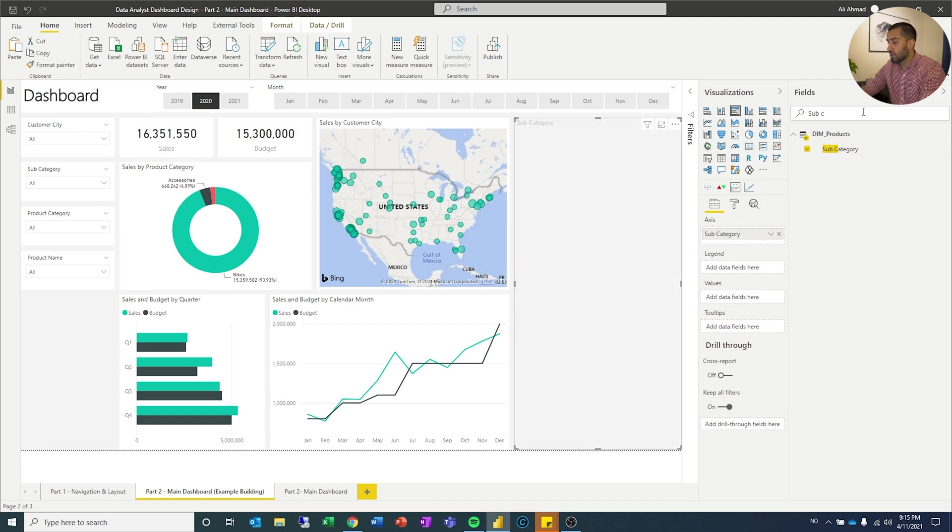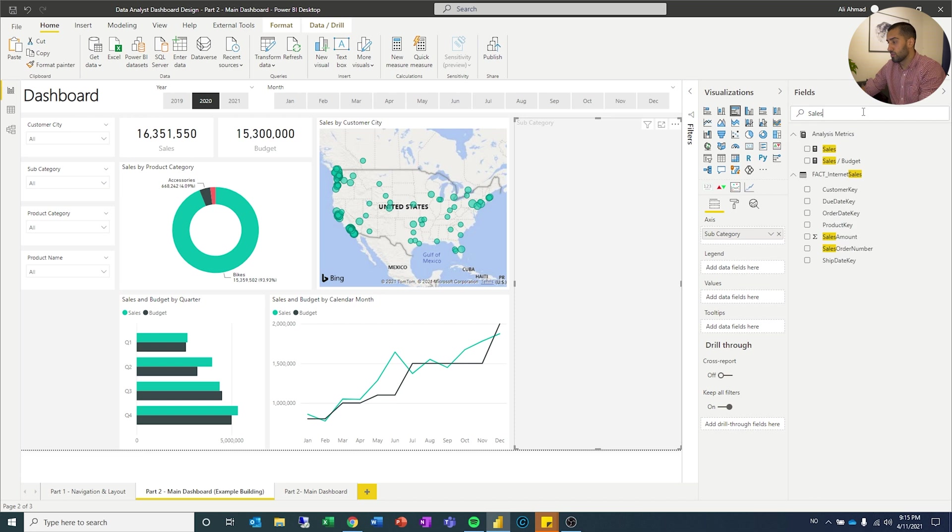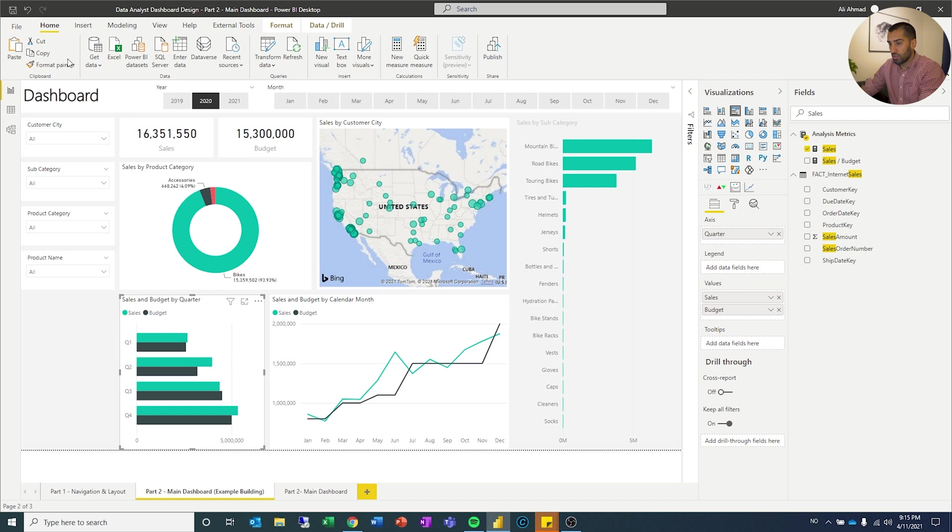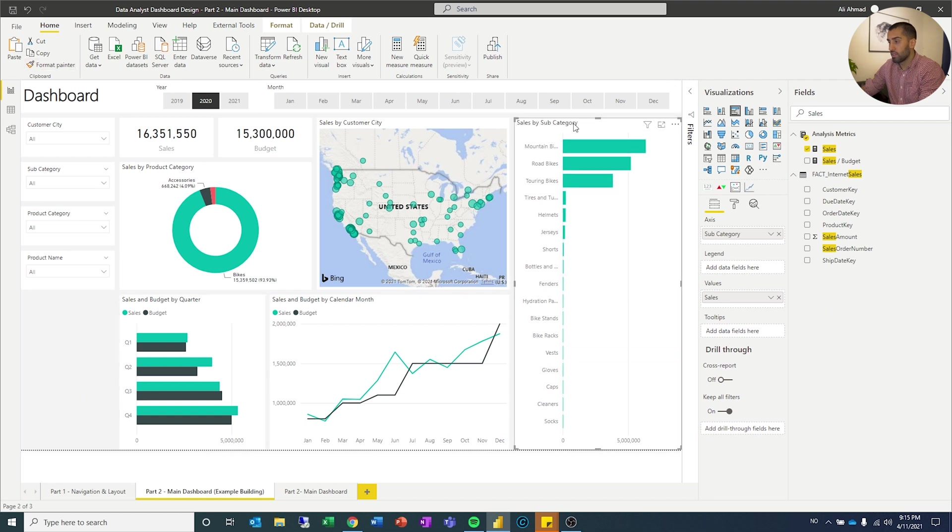Product subcategory. And then we have, we'll just do sales. There you can see. And I'll click this one, format painter and paint it on there. There we have.